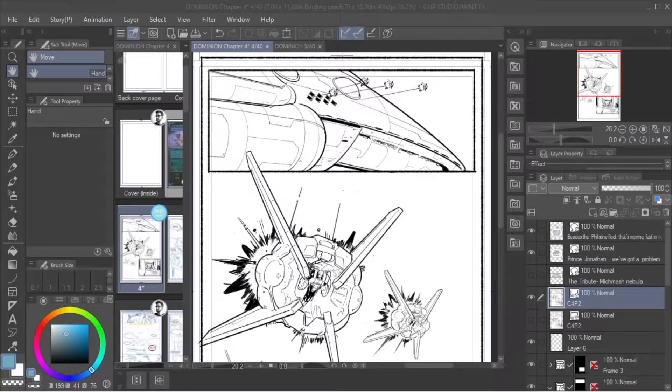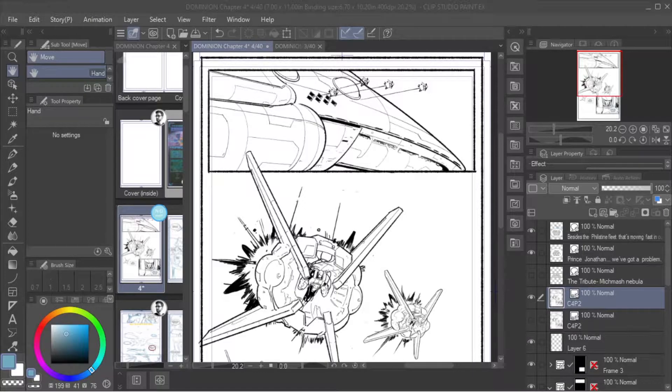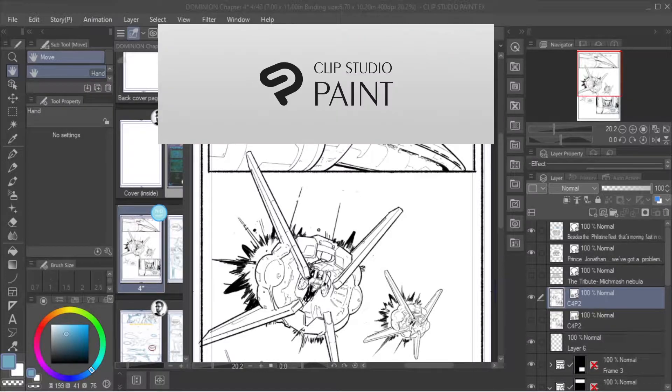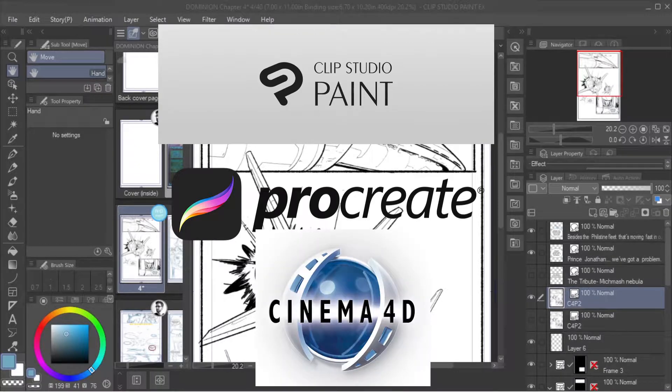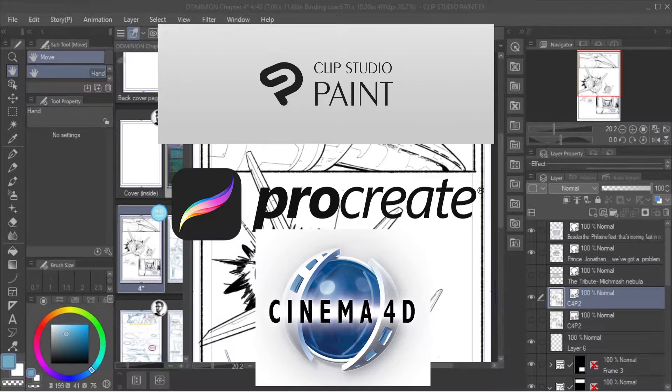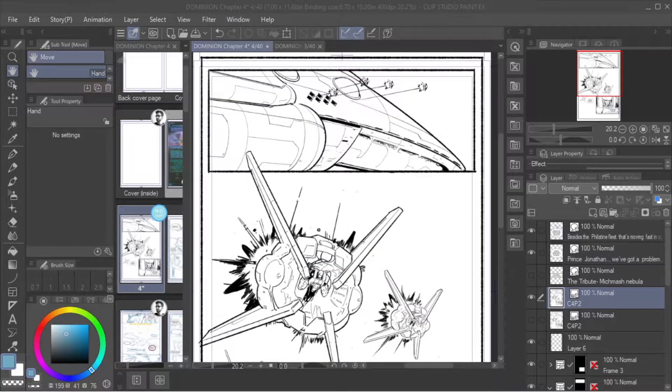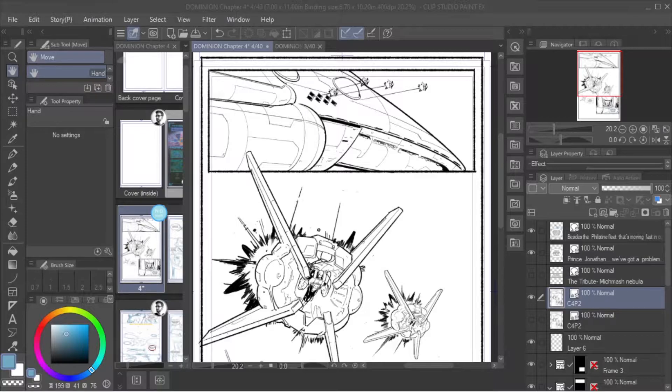Today we're going to take a minute to share with you the process of how we do our comics here at Terminus Media. We have three specific programs that we use: Clip Studio Paint, Procreate, and Cinema 4D. We use those because over time we've determined that the best way to do our books is to maximize our workflow, create consistent design language through 3D modeling, and also the best art program for drawing and coloring our artwork.